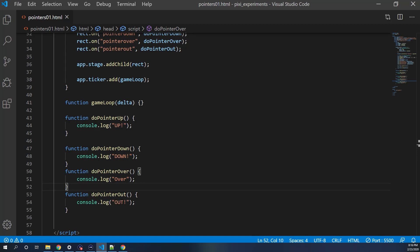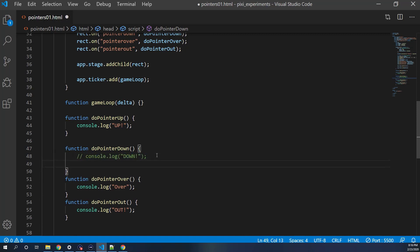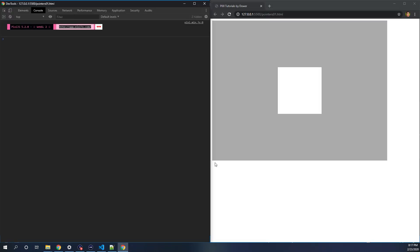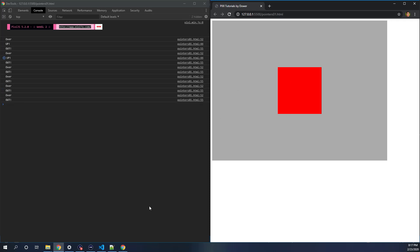Now let's apply those tinting colors. Let's go with down first — that's the easy one. In doPointerDown, we do this.tint = down. Save that and reload. When I click down, it turned red. Nothing else happens yet because we didn't wire up the rest of the events.